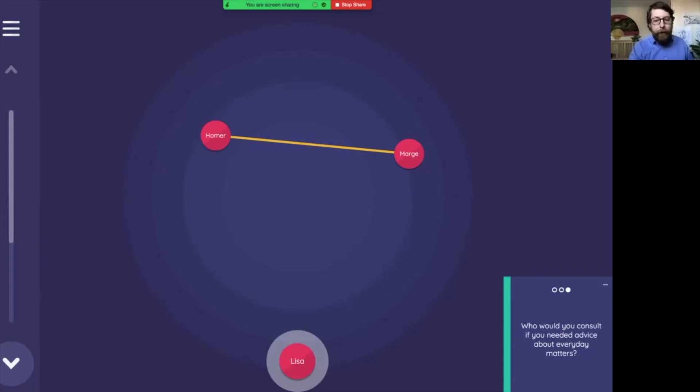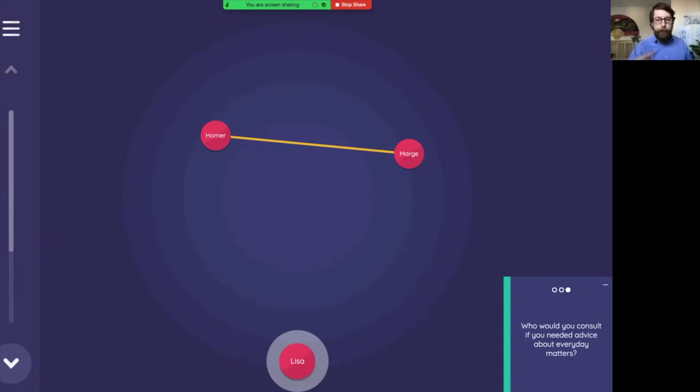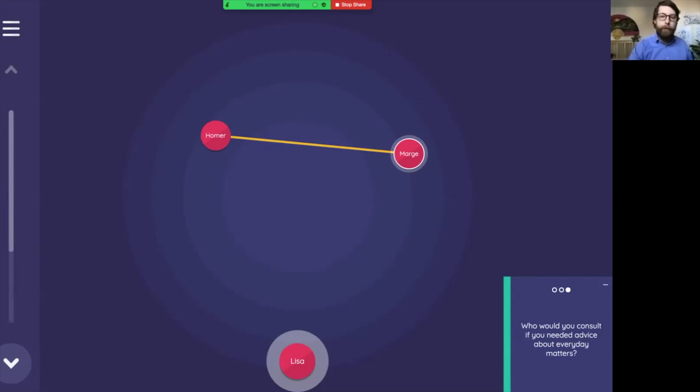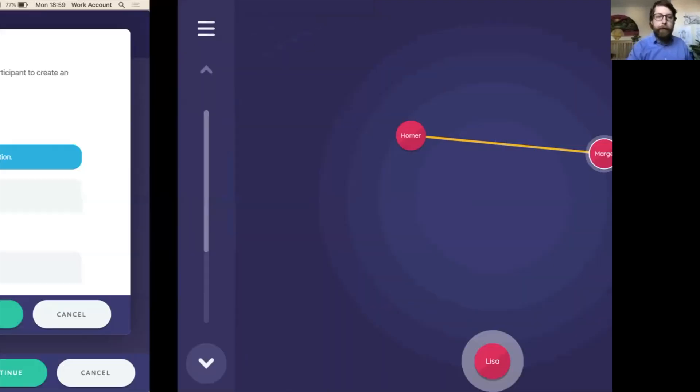On the third screen, tapping means something different though. Who would you consult if you need advice? That's going to be a tap will enter a true value for that variable. So I can click on Marge and say that Ned will get advice from Marge.